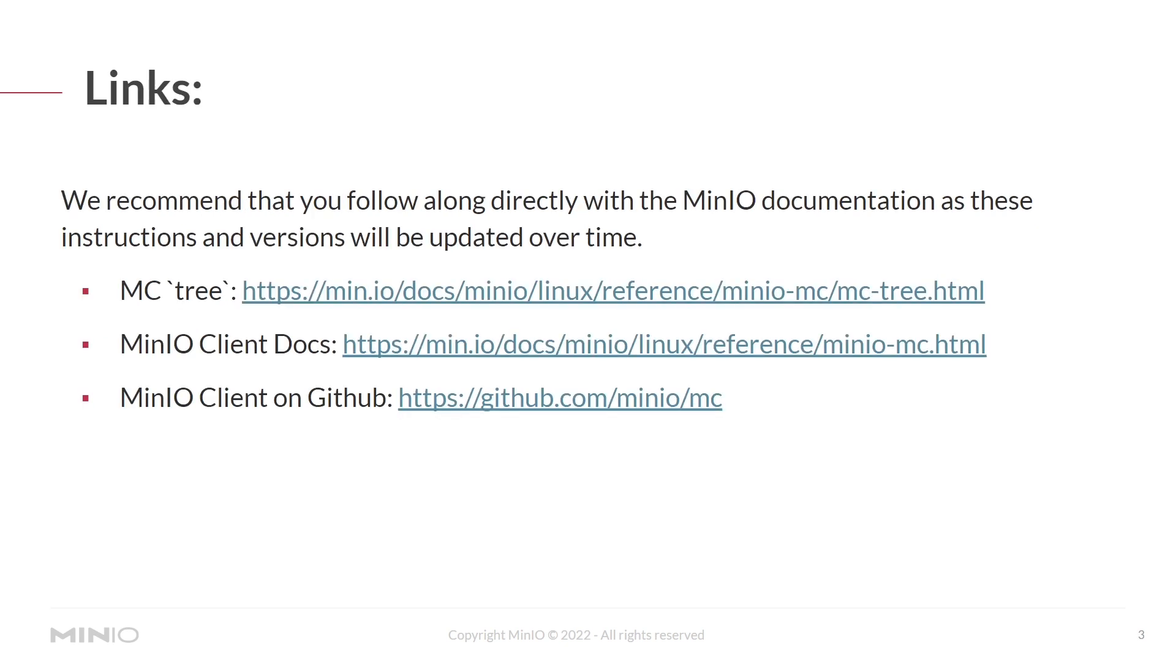We recommend that you follow along with the min.io documentation. You can visit these links, which we'll put in the description for more information, both on the tree command as well as the mc client as a whole.